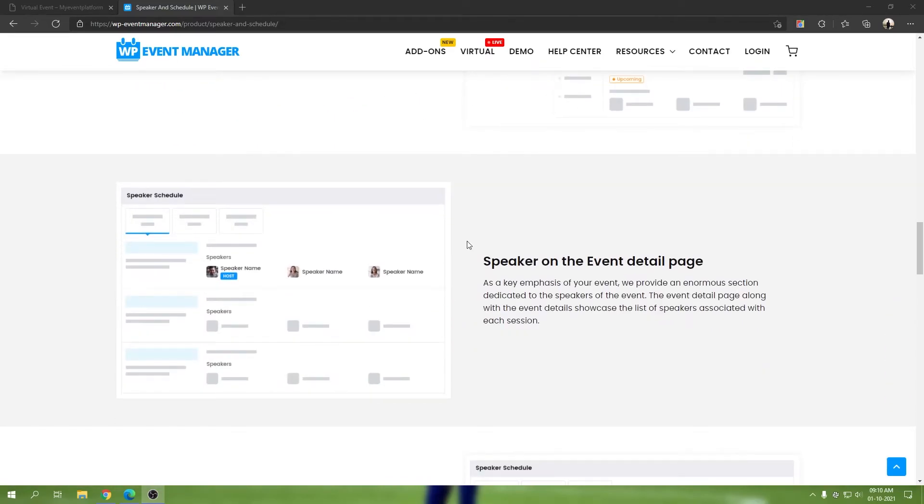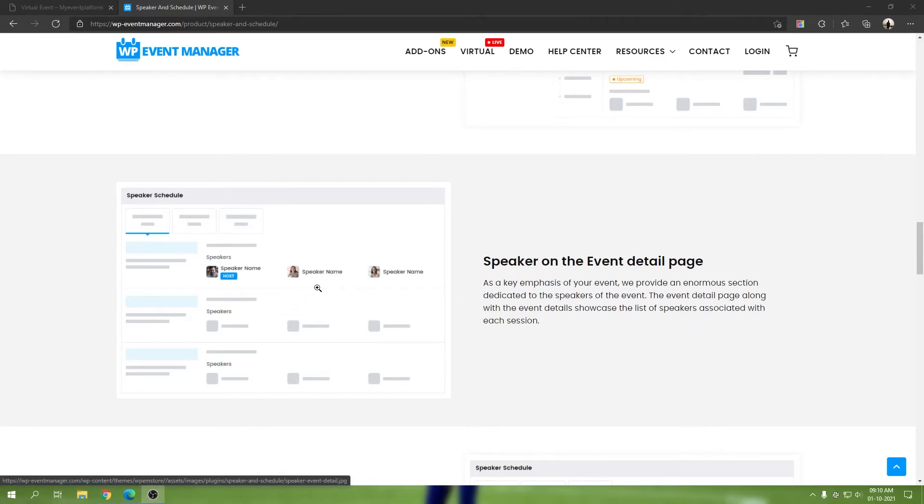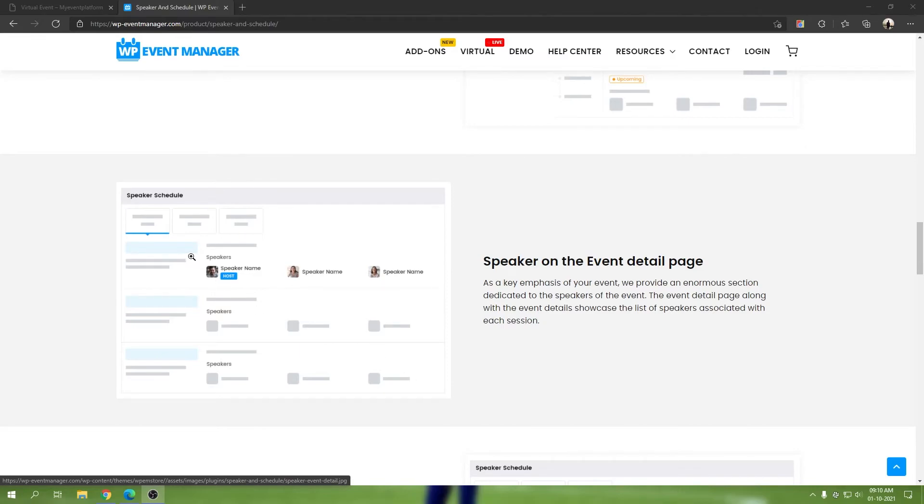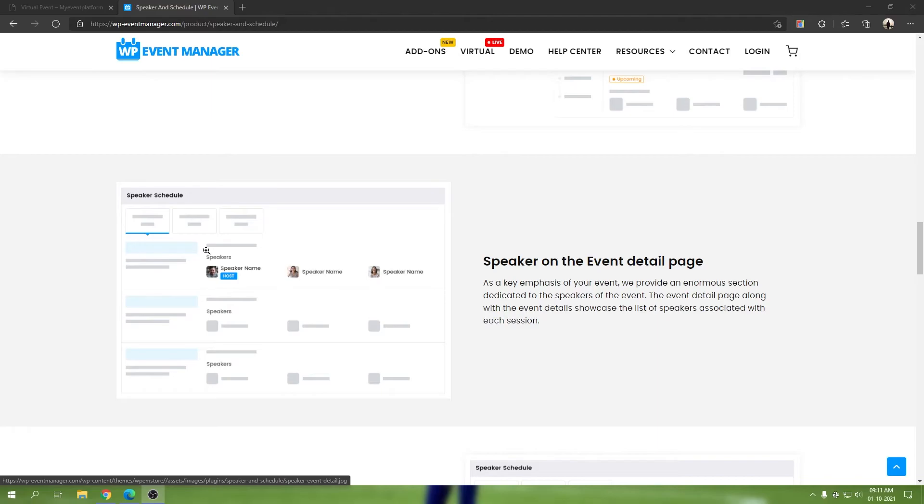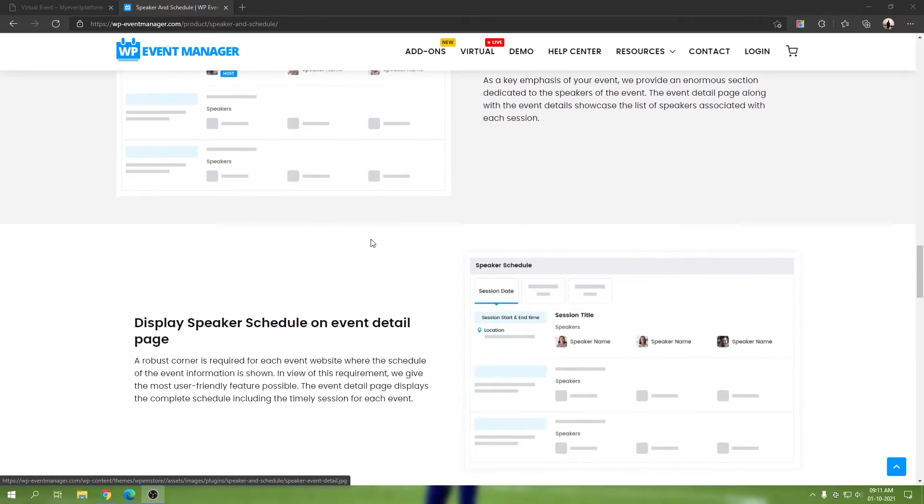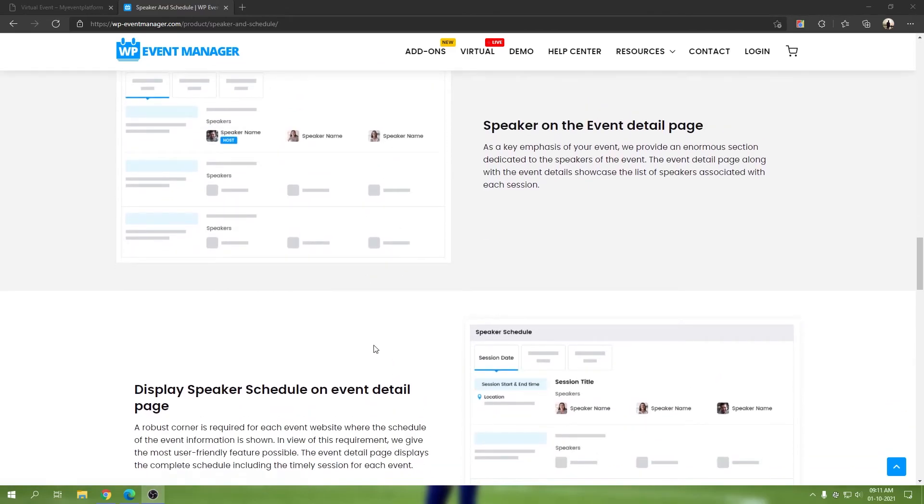We have speaker schedule. This is a representation of the single event details page where the speaker schedules show up. These schedules for your event, be it virtual, hybrid, or offline, they will appear on your single event details page. If you have virtual, they'll appear on your virtual session page. Your speakers, their avatar, their name, their role, their designations will appear on the event details page or in the expo itself alongside the schedules.